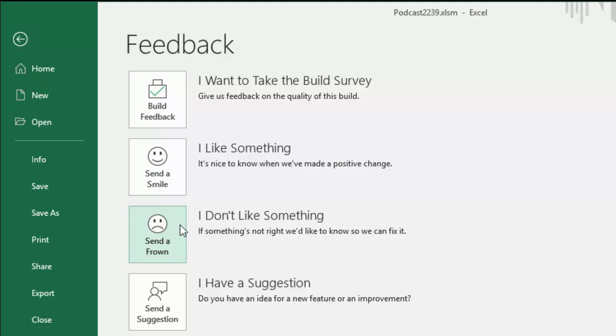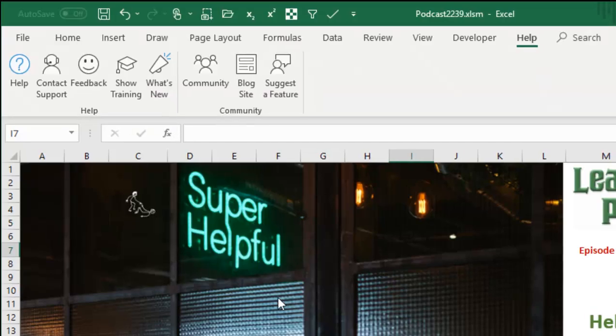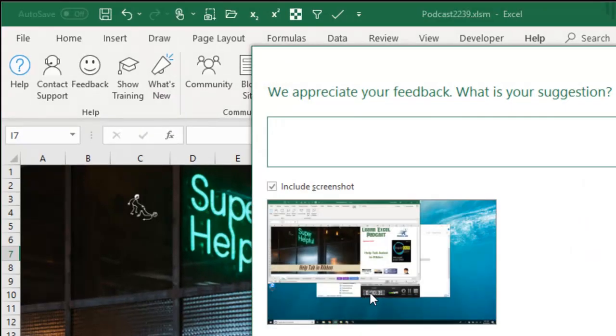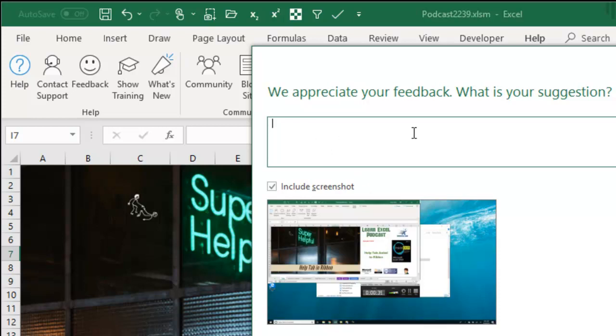Sometimes when I need to file a bug report, they'll just ask me to go in and send a frown and tag someone specific so they can go find it. So this is going directly to the Excel team, sends a suggestion, lets you just send an idea direct to the Excel team, very cool.